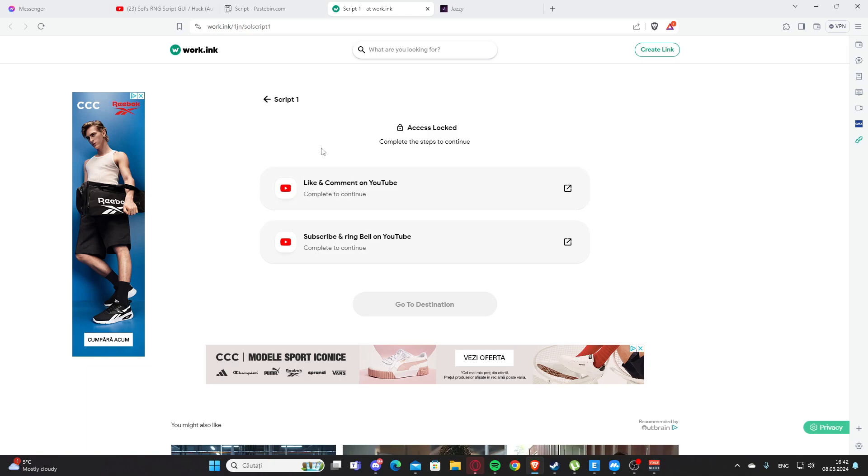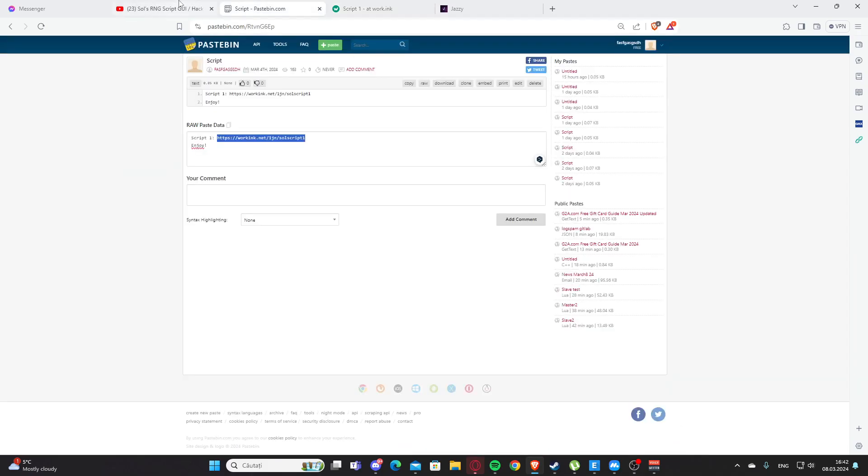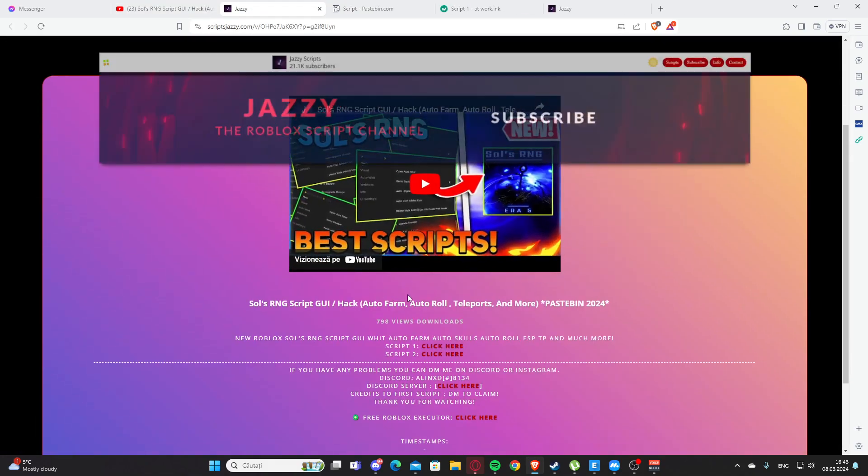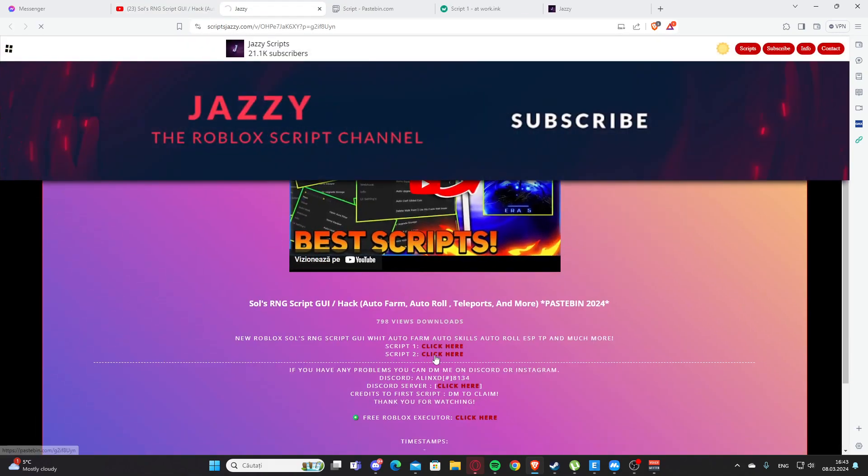You will need to like and comment on my YouTube video, subscribe, and ring the notification button. This will support me. If you want to get the second script, you'll need to scroll and click here again. Sometimes you'll get a work link or link advertisement, which will support me.